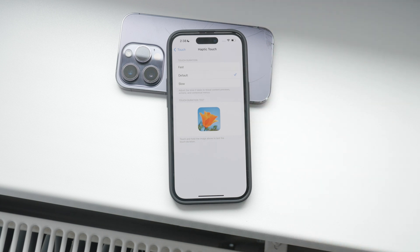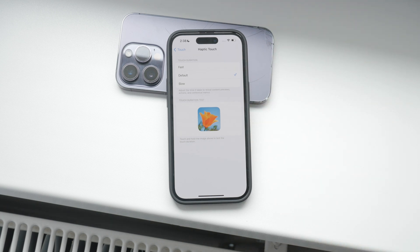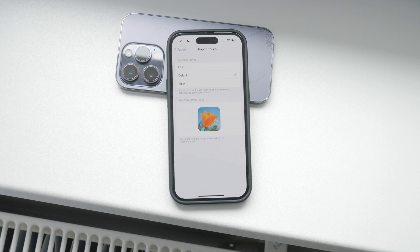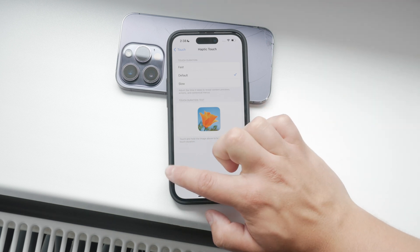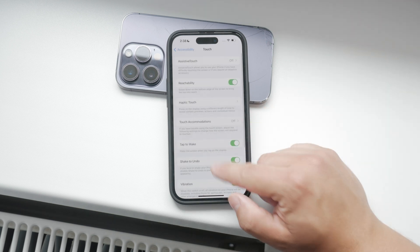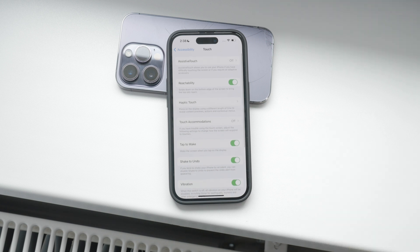Personally, I preferred 3D Touch, but Haptic Touch still offers a customizable experience. You can choose between fast and slow sensitivity settings, depending on how quickly you want the touch to register.